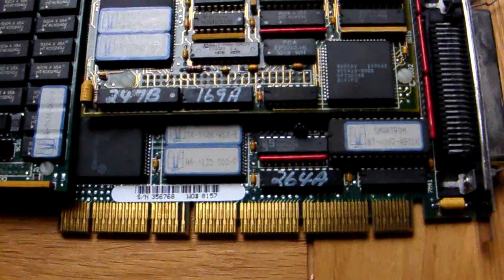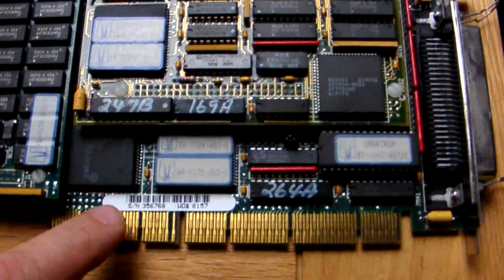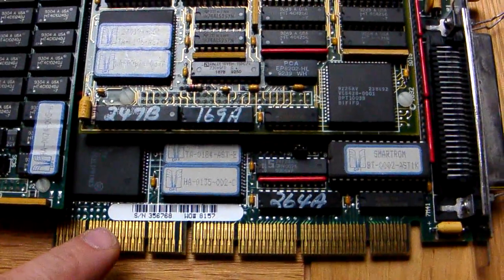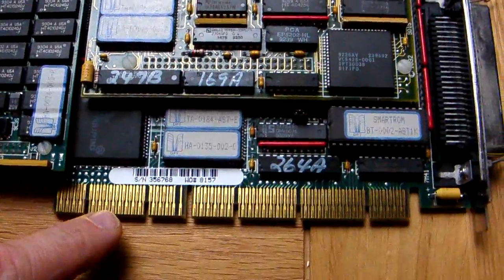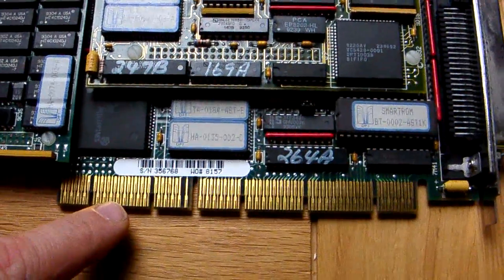Hello again, just to quickly show you, this is what the EISA card looks like.